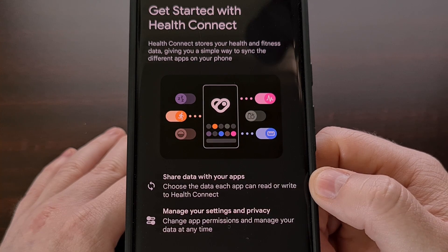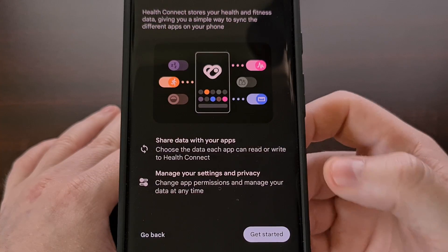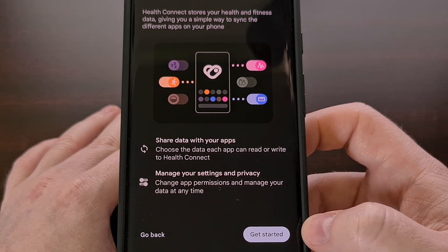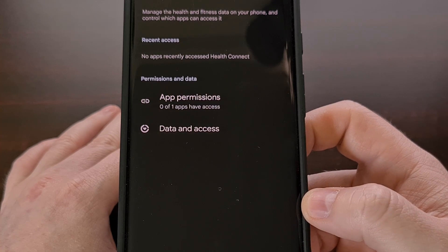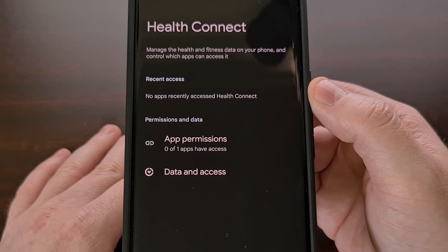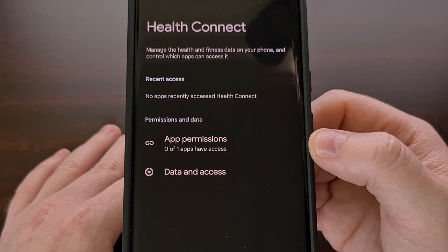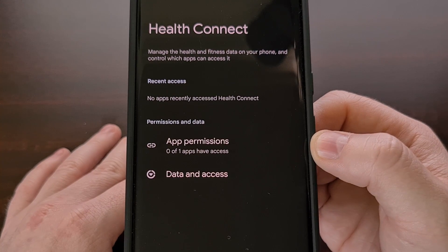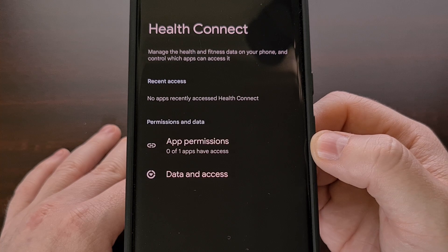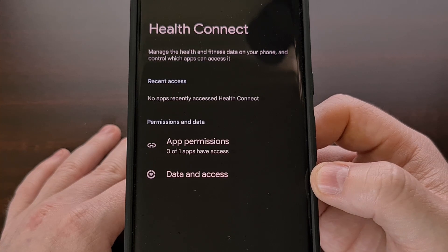If this is the first time using the application, you will likely see the onboarding page like this. After tapping on the Get Started button from the bottom right corner, you will then be taken to the main Health Connect page. Here you will see the recent access that applications have made to Health Connect. You have a way to check on your app permissions, which will also list how many applications you have installed that are able to connect with Health Connect, and listing how many of those apps actually have access.